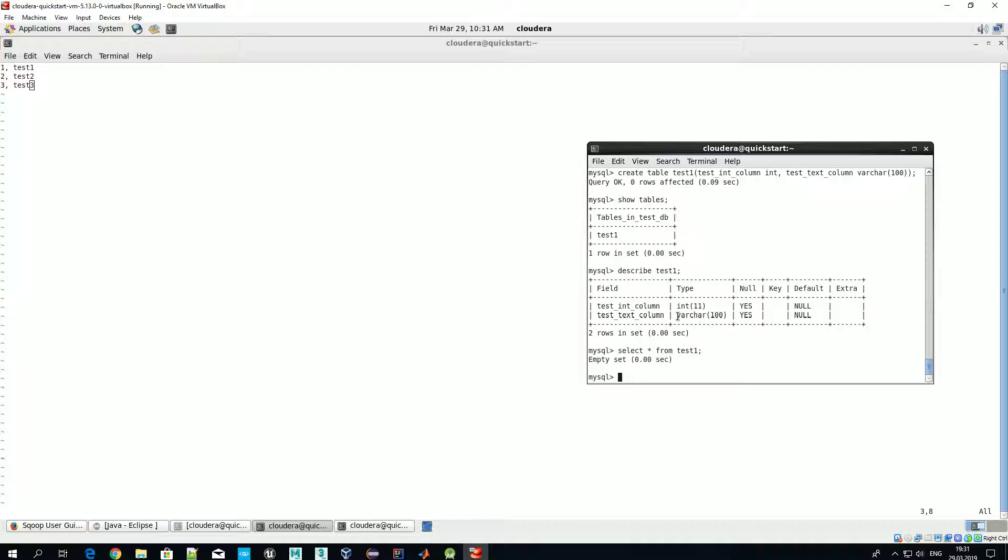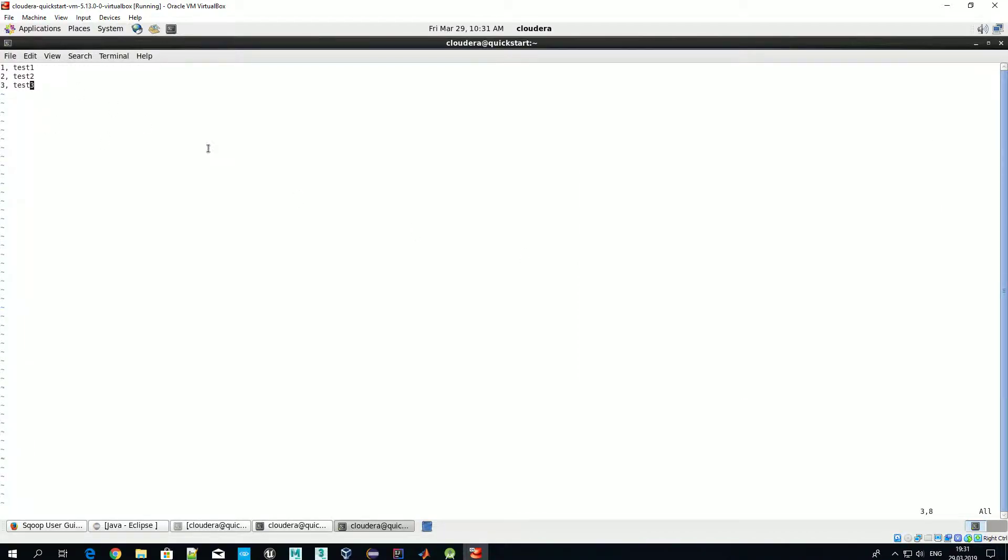So the first one is integer, like we defined in our table, and the second one is text. Okay, so as a separator we will use default separator comma, but also in the next video when we'll talk about advanced Sqoop features, we will show how you can use any custom separator. If you use a separator which differs from default one, that is comma, then you should explicitly say that to Sqoop. So next time we'll show how this could be done. Okay, let's save our work.